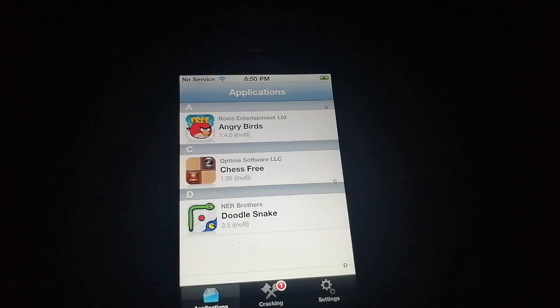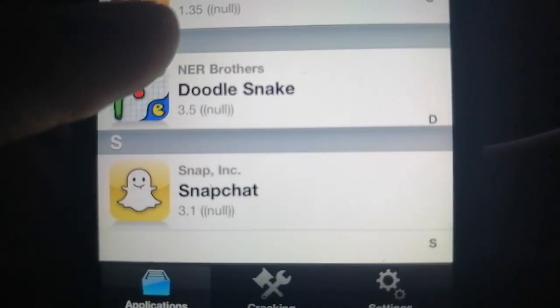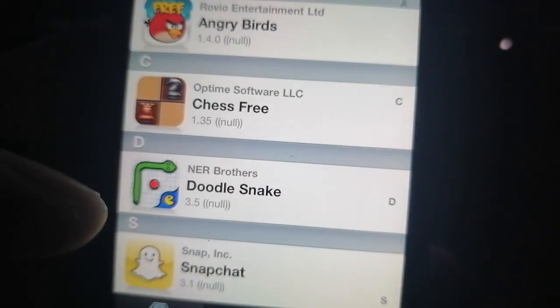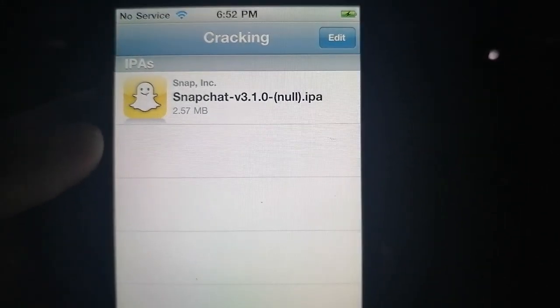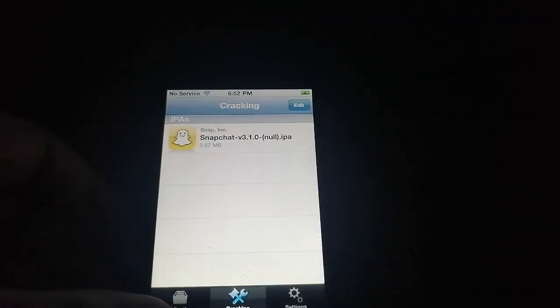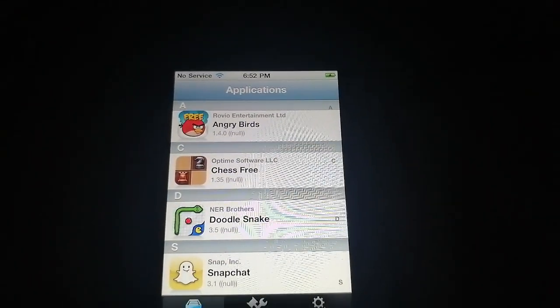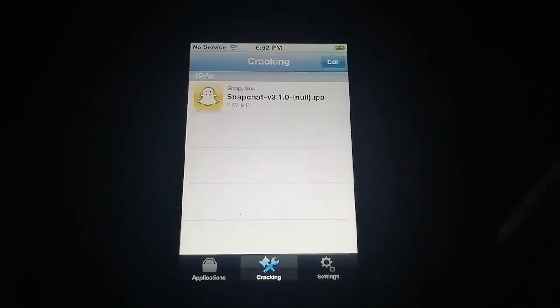Alright guys, I'm back. I'll just be showing you Snapchat because I don't think those other IPAs were working. Let me try cracking this one. It says cracking and it's now done. I think the reason why the other three aren't working is because they probably don't support iOS 4 at all, so they crash. But this one works.